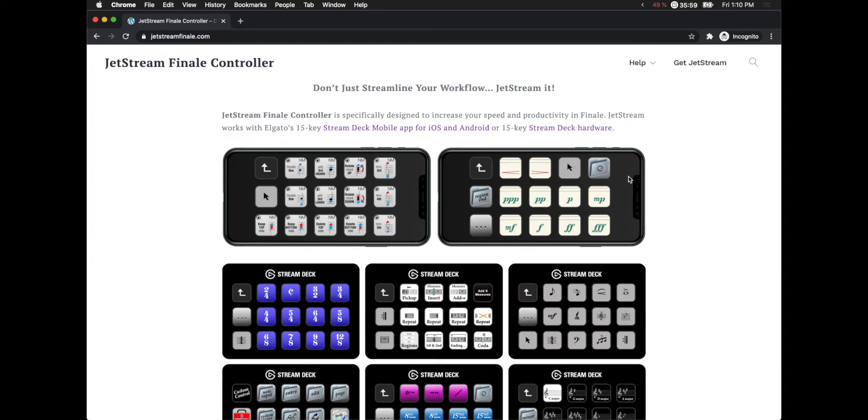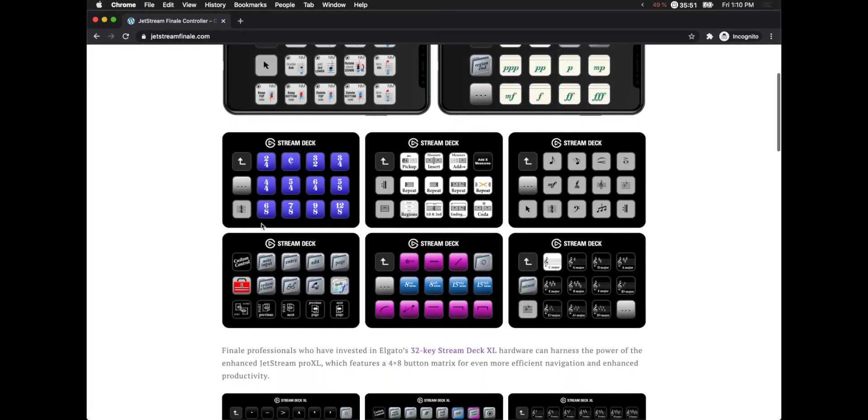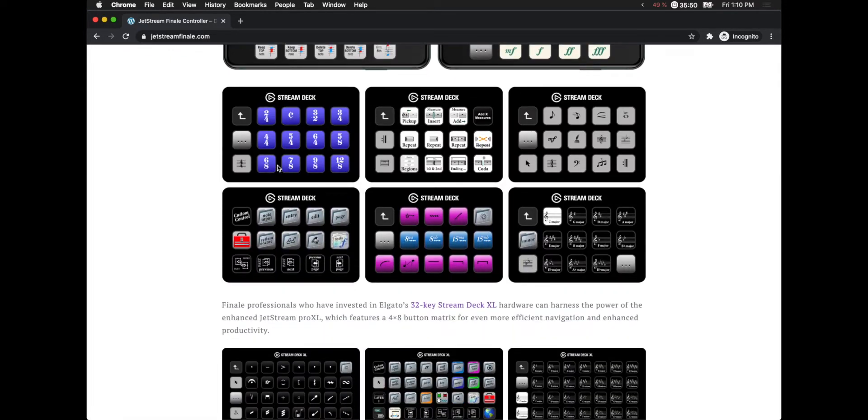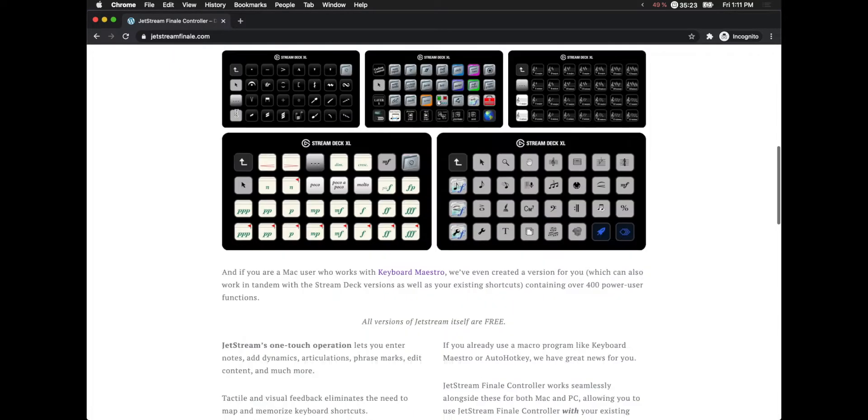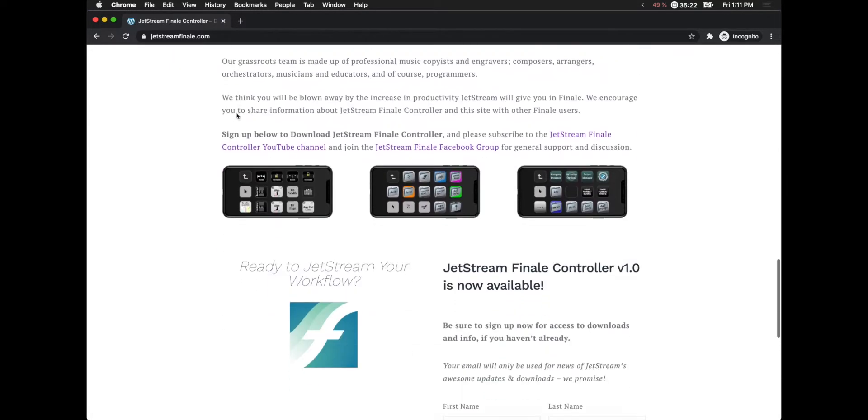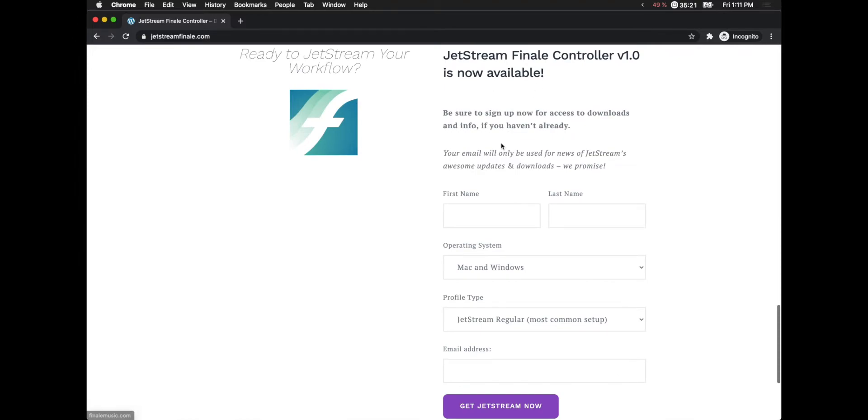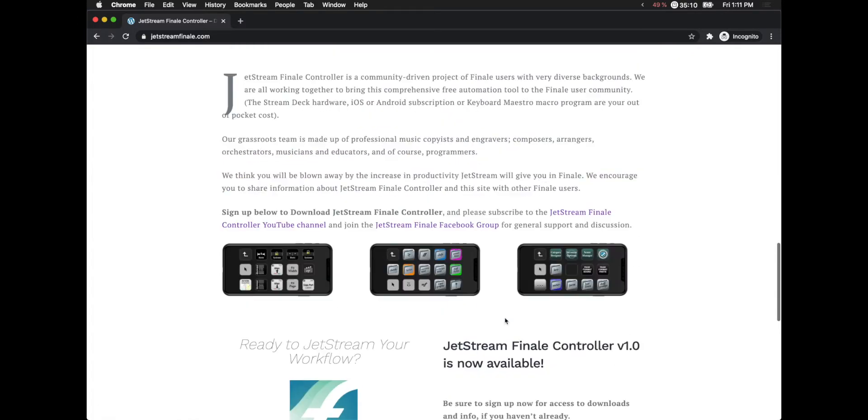Hello super users, earlier this week the Jetstream Finale controller was released. As you can see, it's something that you can control Finale with from your iPhone or even with a Stream Deck. If you would like to get it, just go to jetstreamfinale.com, enter in your email, which person you'd like, and we'll send it to you right away.